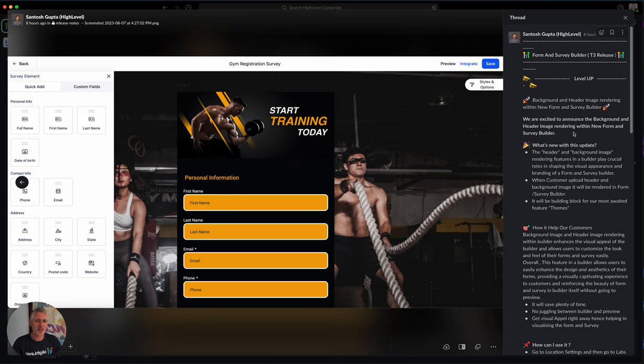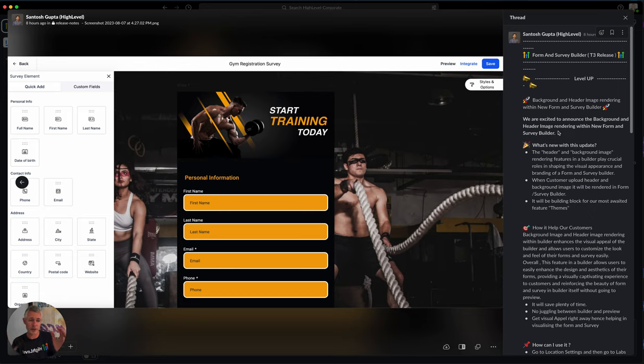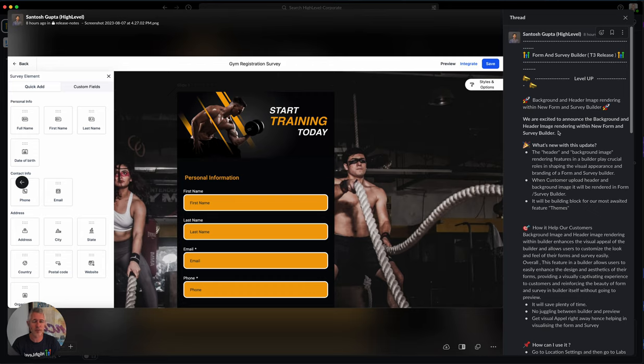As you can see with this update, the header and background image rendering features in the Builder play a crucial role in shaping the visual appearance. Makes it look nicer, right? When the customer uploads the header or background image, it will be rendered in the form, and this will be like a building block essentially.